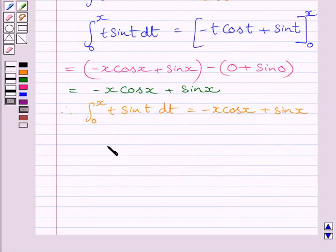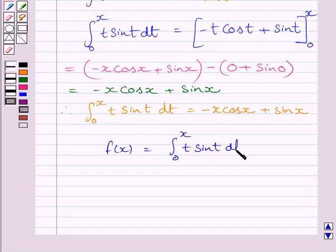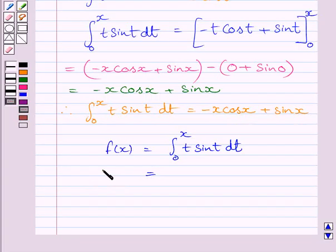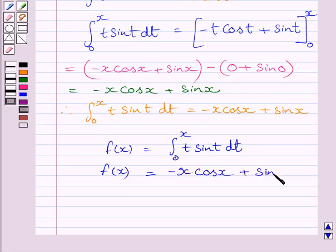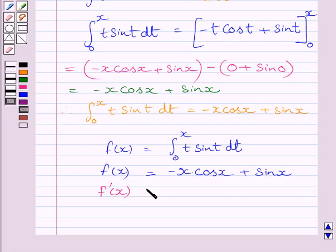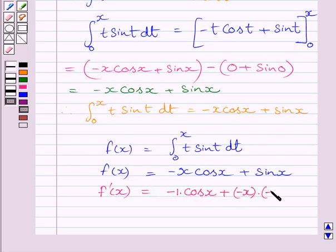Since f(x) is equal to the integral from 0 to x of t sin(t) dt, and this integral equals minus x cos(x) plus sin(x), we can write f(x) equals minus x cos(x) plus sin(x). Now differentiating, f'(x) equals minus 1 multiplied by cos(x), plus minus x multiplied by minus sin(x), plus cos(x), applying the product rule to the term minus x cos(x).